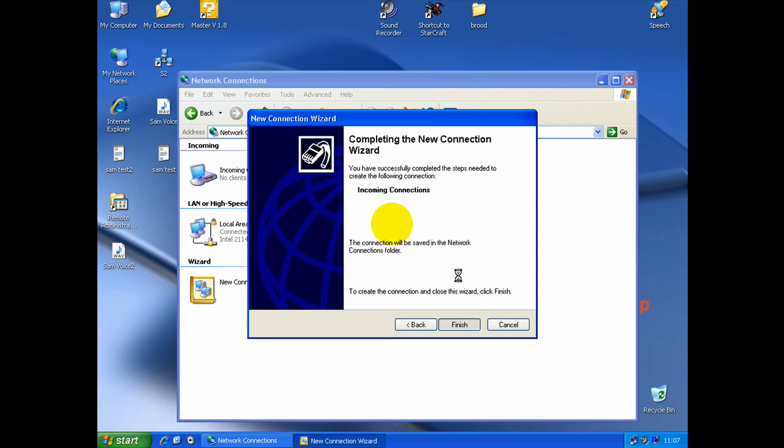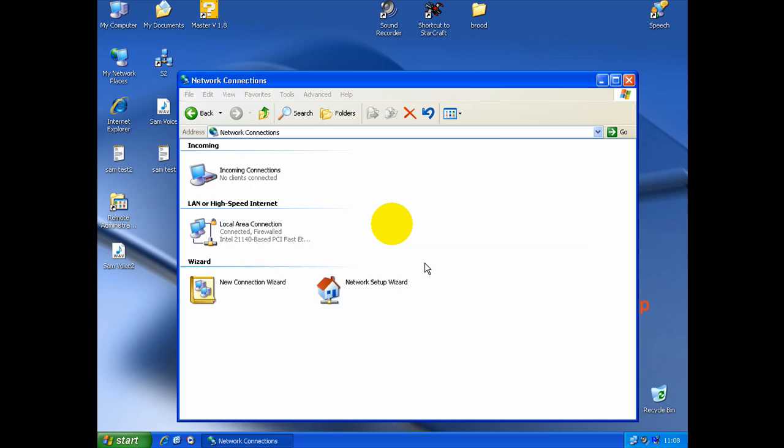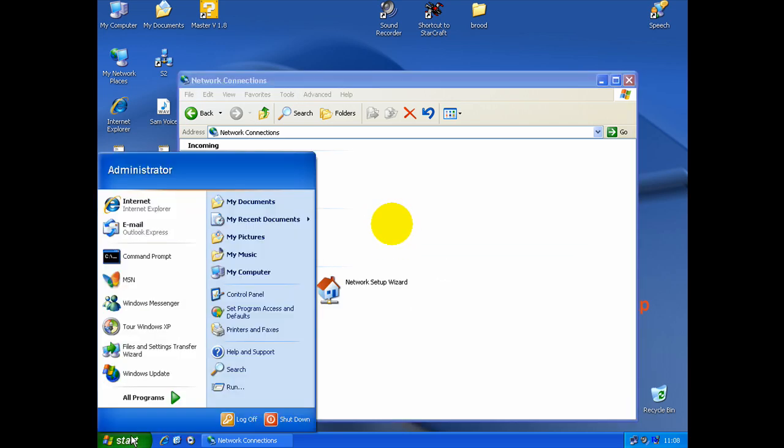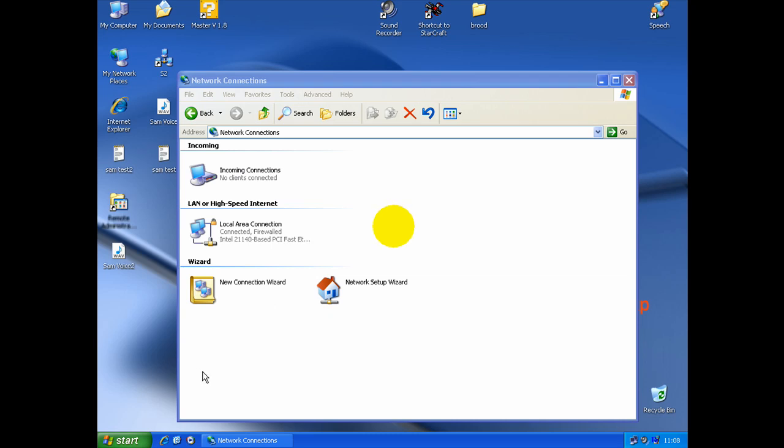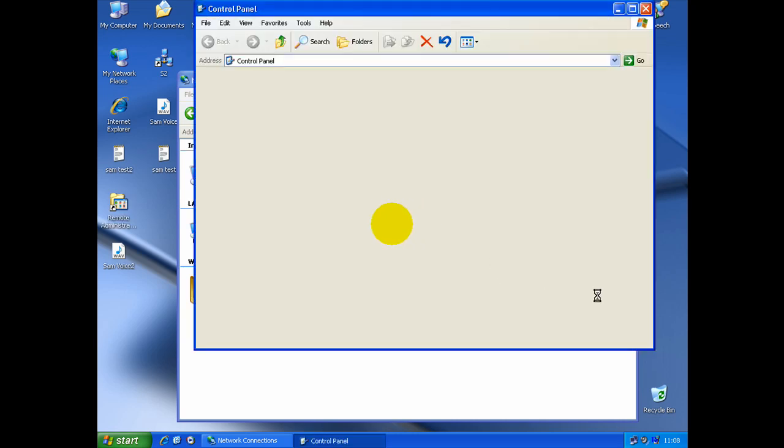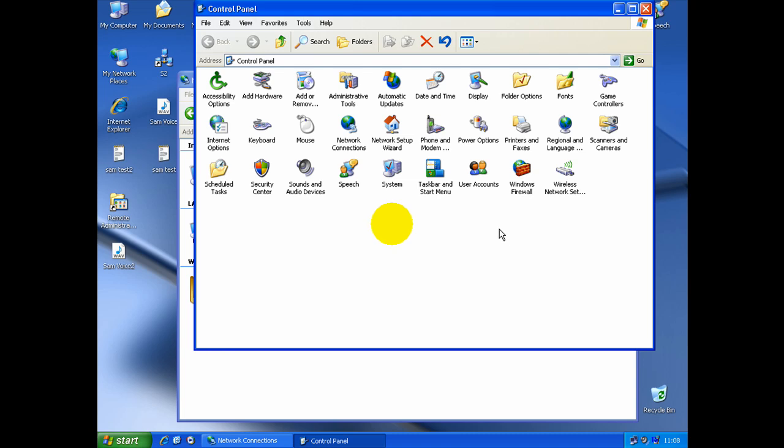To have other people, you want other people connect to the VPN, you need to go in Firewall. Control Panel. Firewall Options. And open the port for the VPN server.